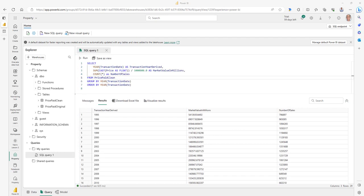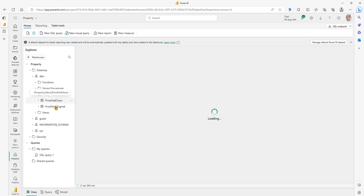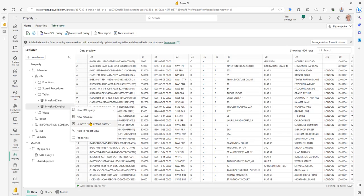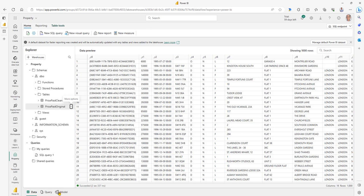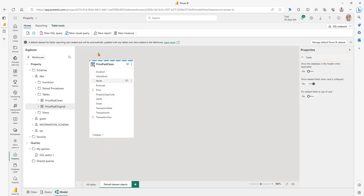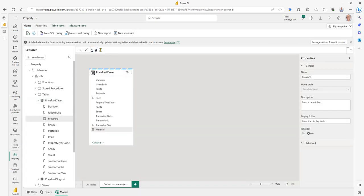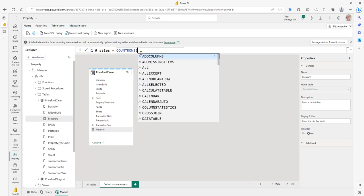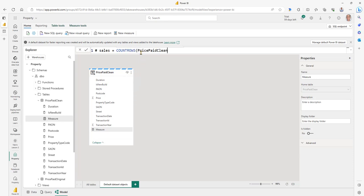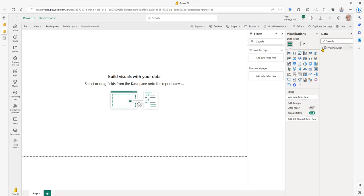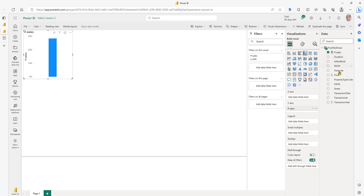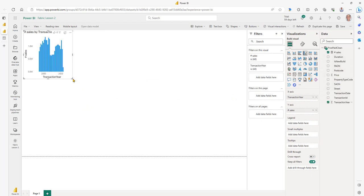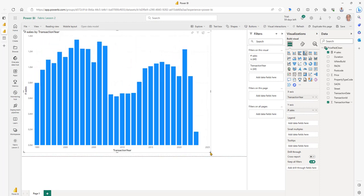Finally, let's build ourselves a Power BI report. Before we do that, we don't actually need to see the original table in our Power BI default dataset, so we can remove it. Let's go to our model dataset — we see our price_paid_clean dataset. Let's add a new measure called 'number of sales', equal to the count rows of our price_paid_clean table — each row is a sale. Let's create a new report, expand our table, show our sales by transaction year — that's the derived field we've got. There we are: our sales by year. Let's save that.